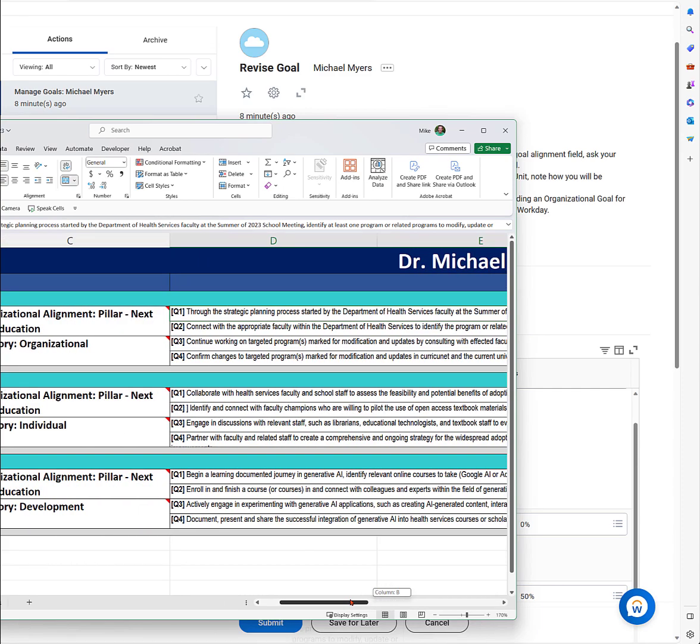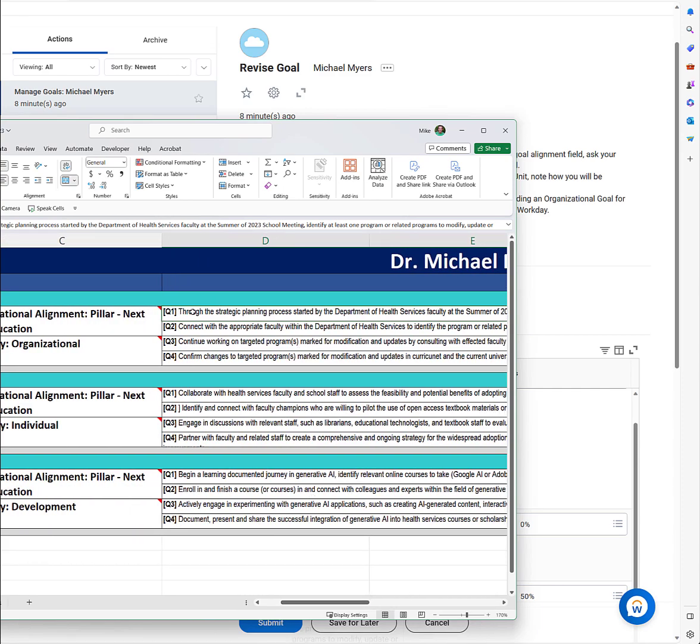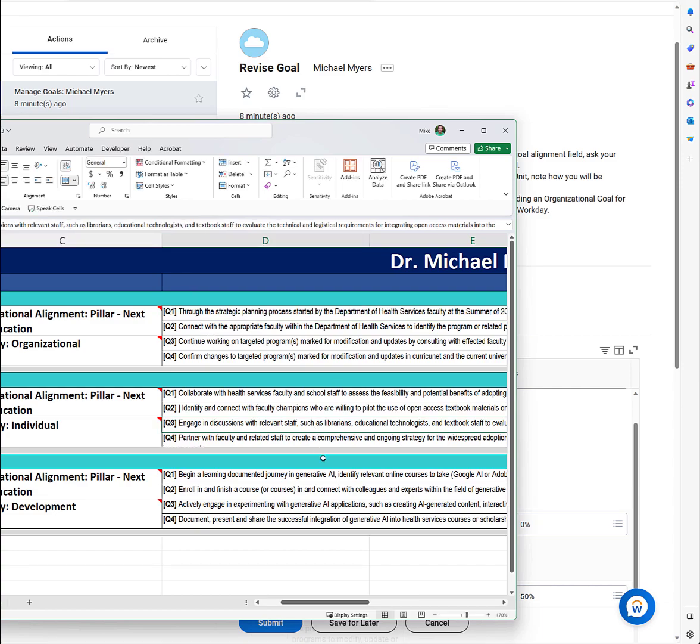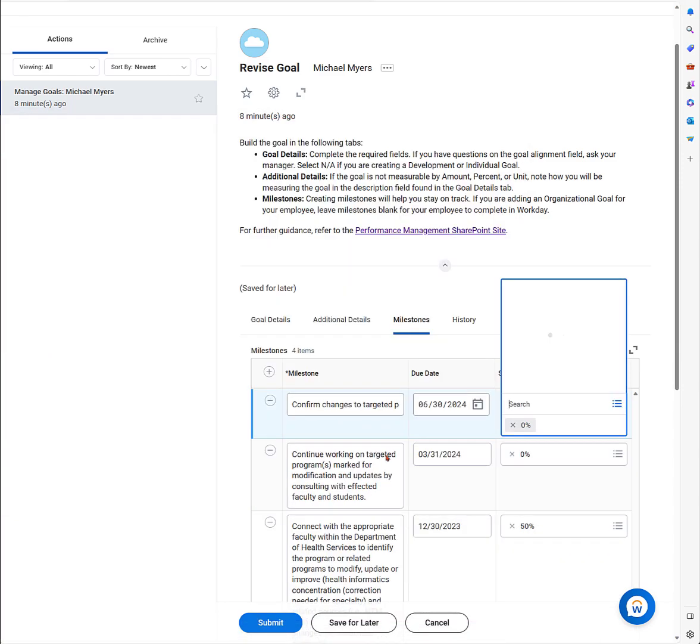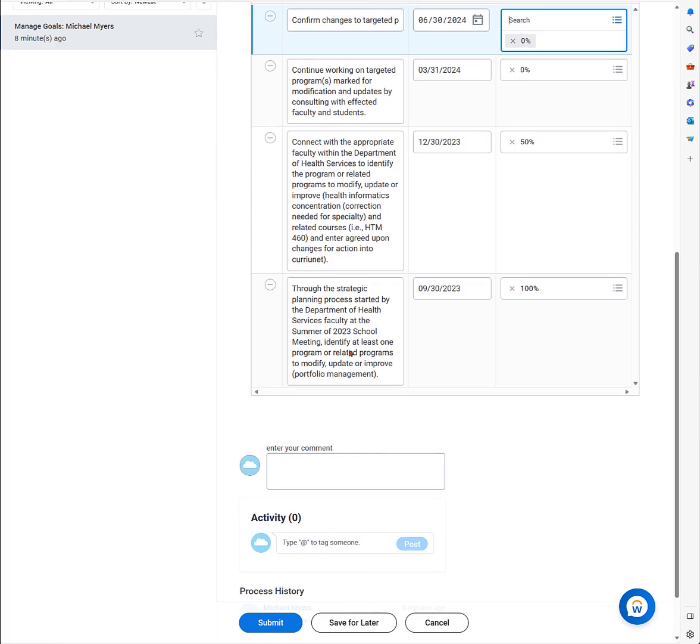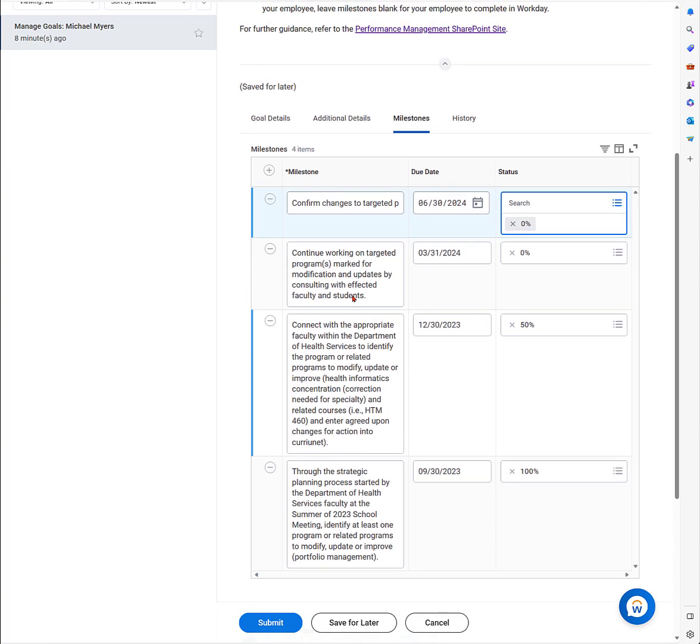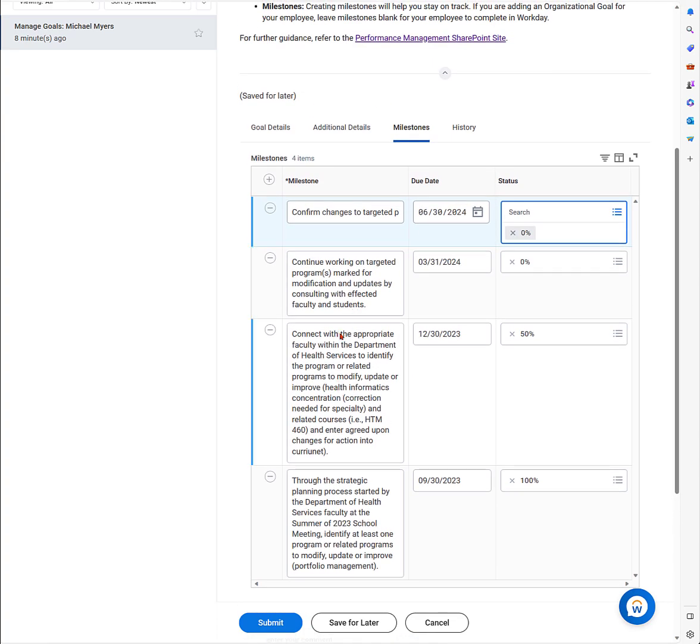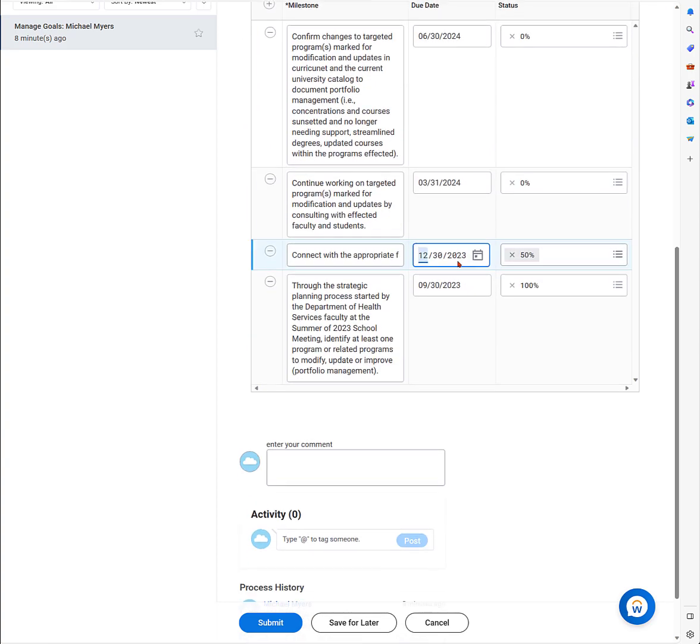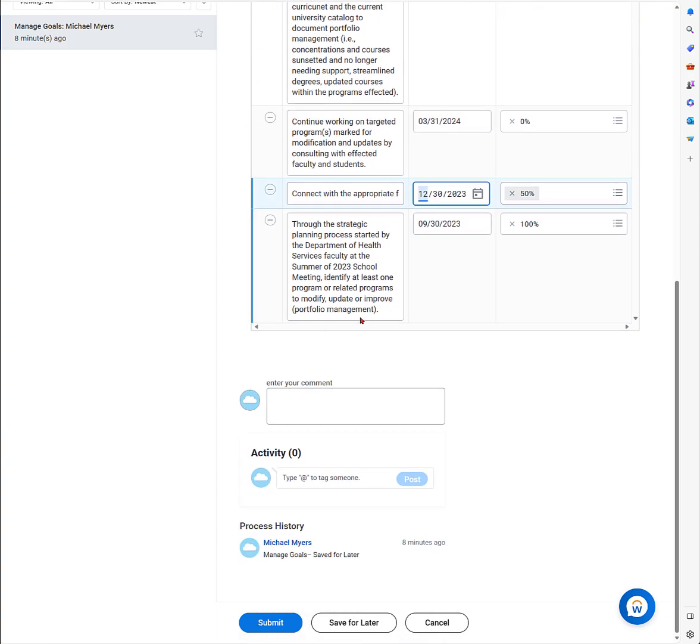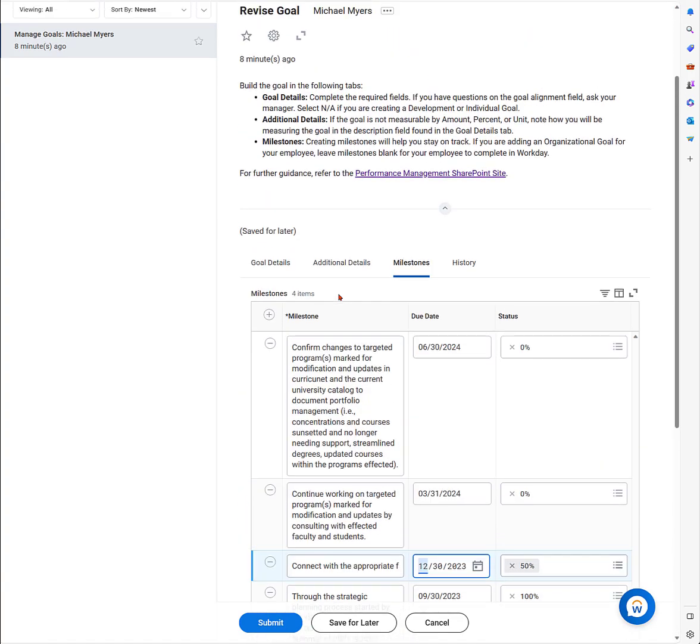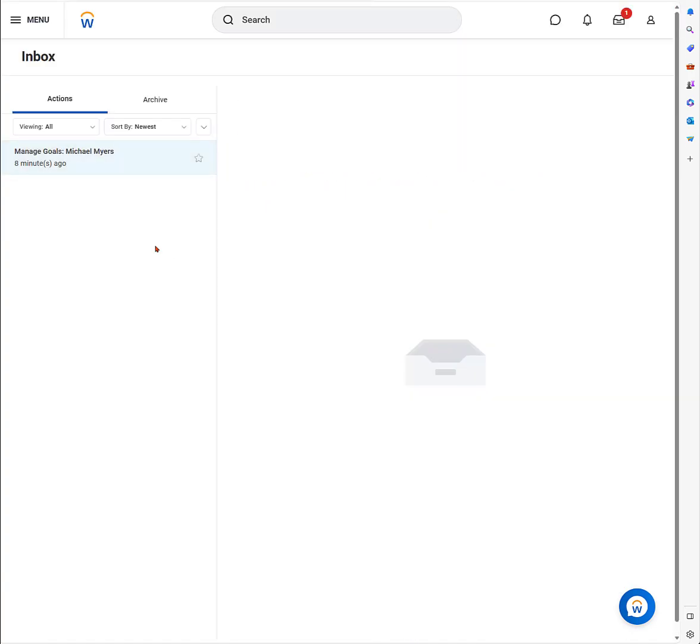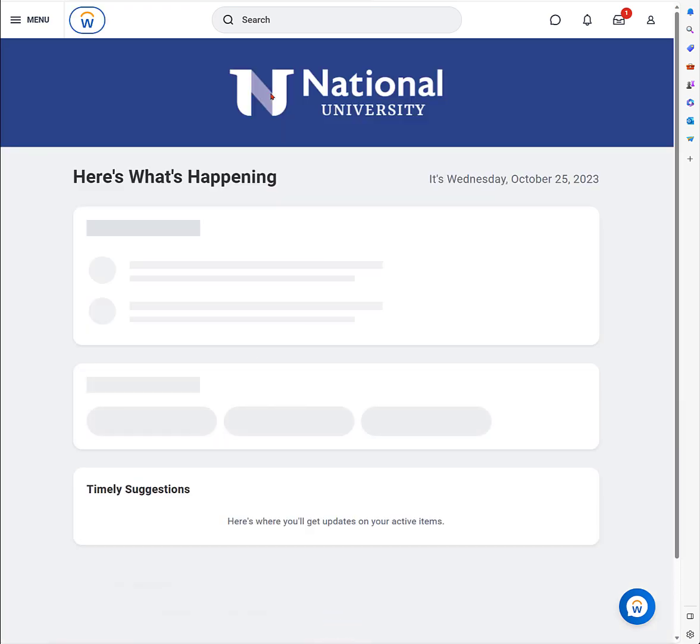Next, we click on the milestones. You can see I put them in. These were copied right from my spreadsheet for each quarter, all four quarters. I'm going to do these quarterly milestones to accomplish my goal. Through strategic planning process started by department, I'm going to modify and update one program. That goes right into my milestones. That one I've already done, so that's 100%. I go back, I can switch back to the goal, and it's all backed up in Workday.